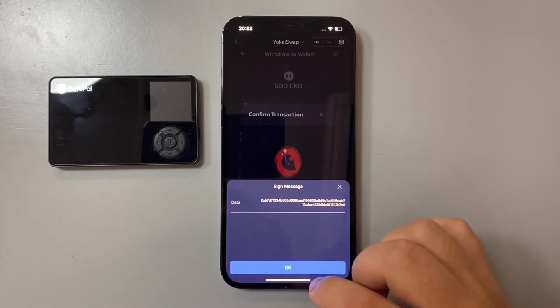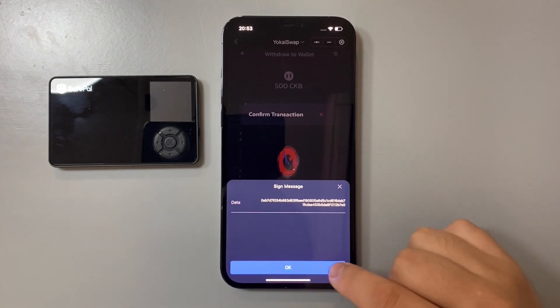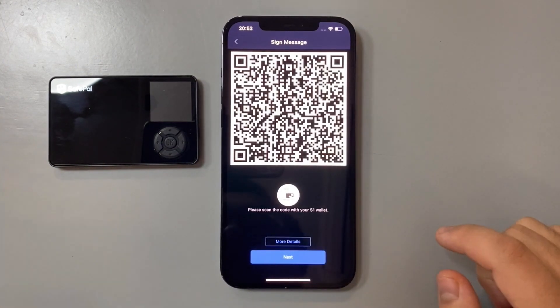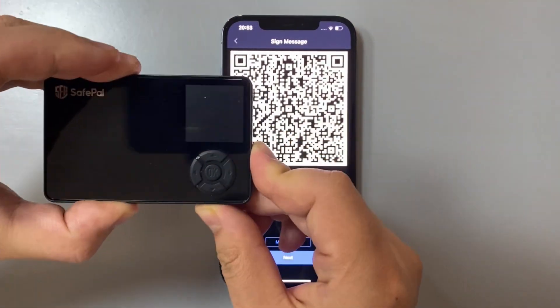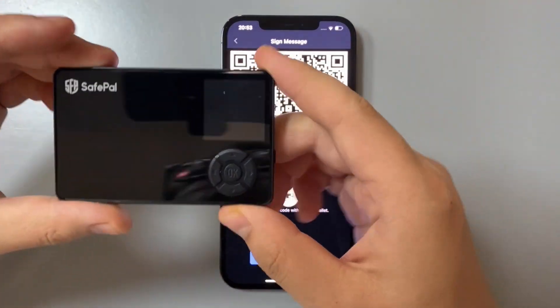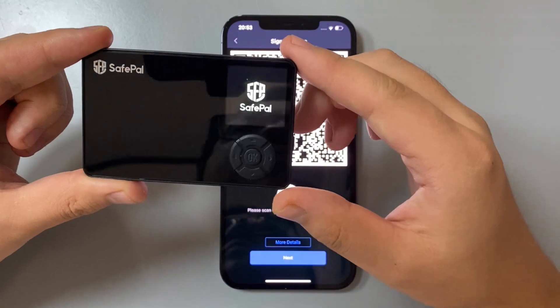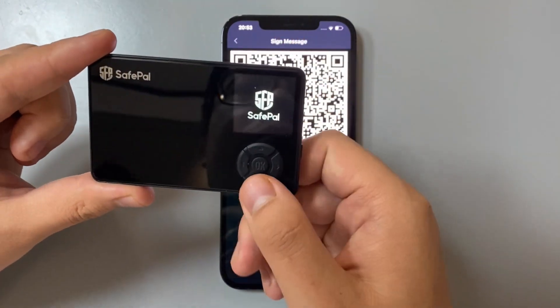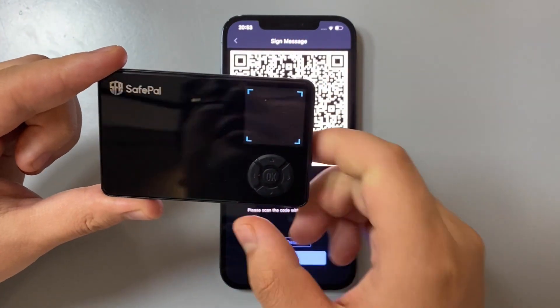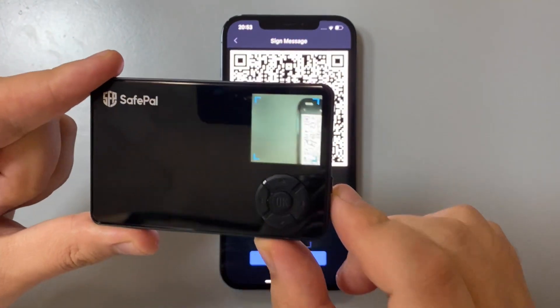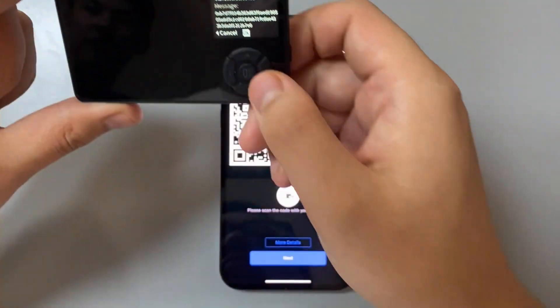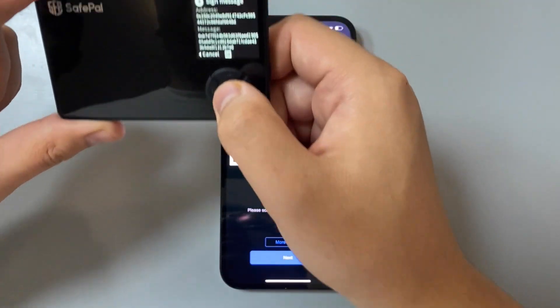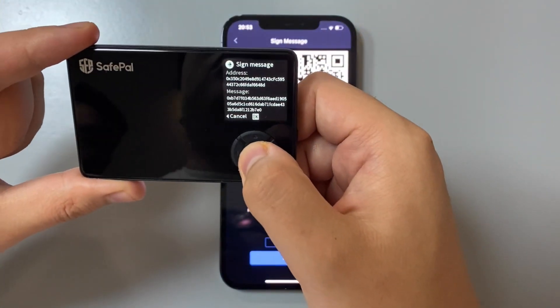Now we're going to simply sign this transaction. We're going to take our SafePal hardware wallet, click scan, and sign this transaction.